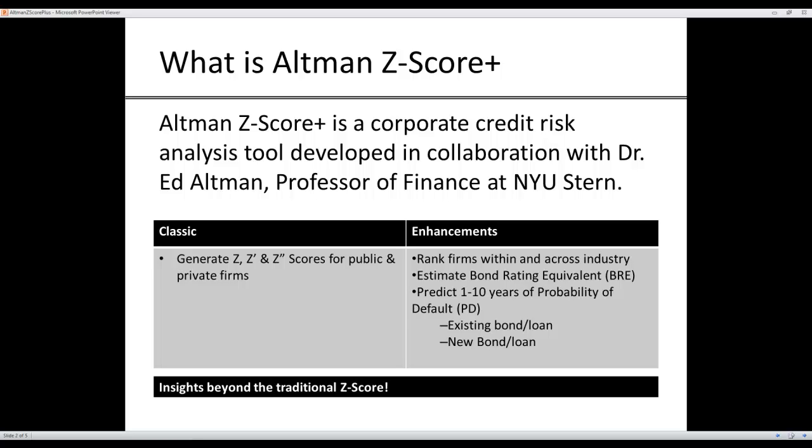this app has made three significant enhancements. Number one, it ranks the company within and across the industrial sectors. It estimates bond rating equivalent, which is very useful for private firms and for firms that haven't issued debt. It predicts 1-10 years of default probability, both for existing bonds and loans, so this is a seasoned debt issue, or for new bonds and loans, if the company has never issued debt before.